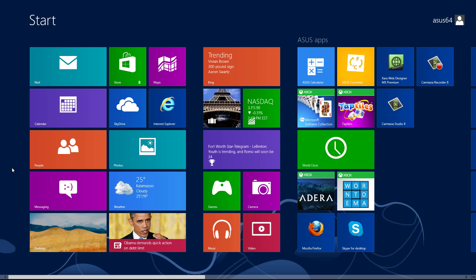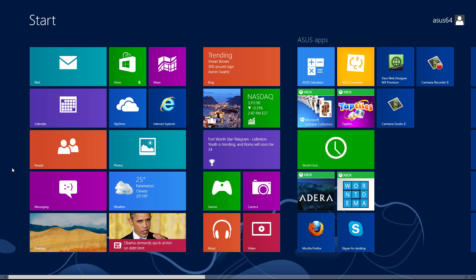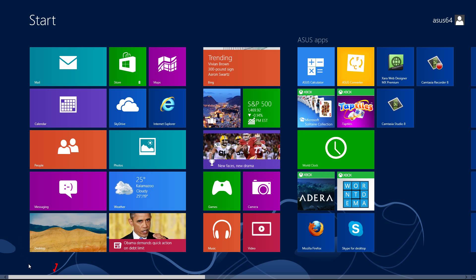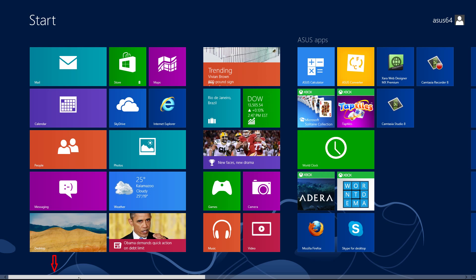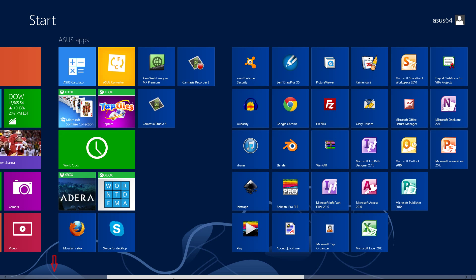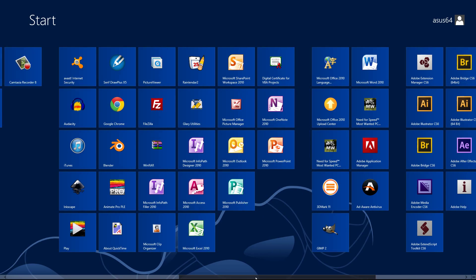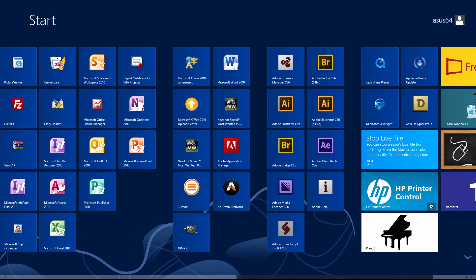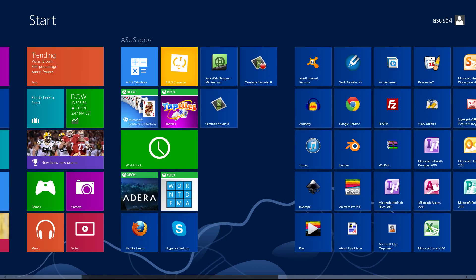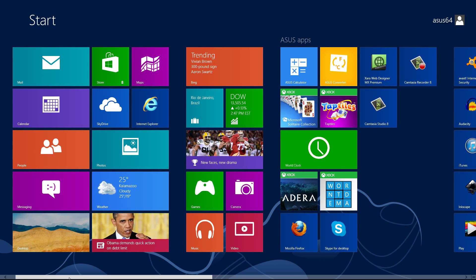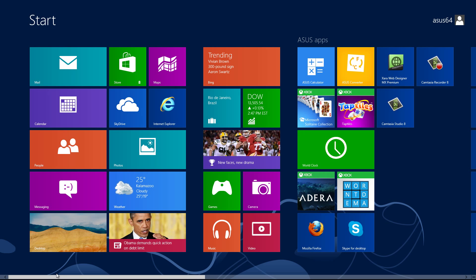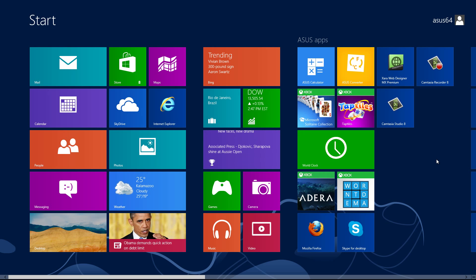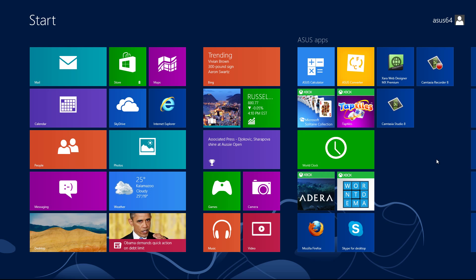Let me show you how to look at some of the other applications you have installed. Go to the bottom part of your screen towards the scroll bar, then left click and drag it to the right and you'll be able to scroll through and see some of the other applications installed on your computer. That's how you scroll through and look at some of the applications.